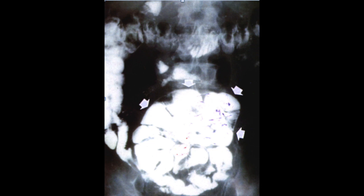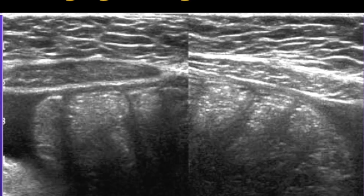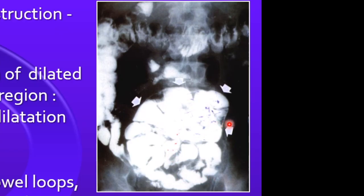Coming to the imaging features. On plain radiograph, features of bowel obstruction are seen with dilated bowel loops and air-fluid levels. On barium studies, a serpentine configuration of dilated small bowel within the cocoon is seen, leading to the cauliflower sign with proximal small bowel dilatation and increased transit time. On sonography, multiple confluent small bowel loops are seen encased in a thick hypoechoic membrane made visible by minimal ascites, with bowels arranged in a concertina shape with a narrow posterior base.